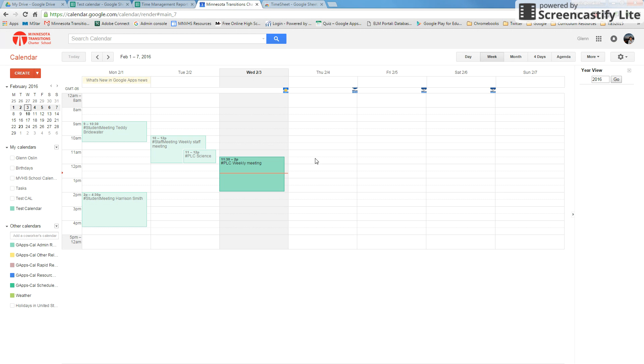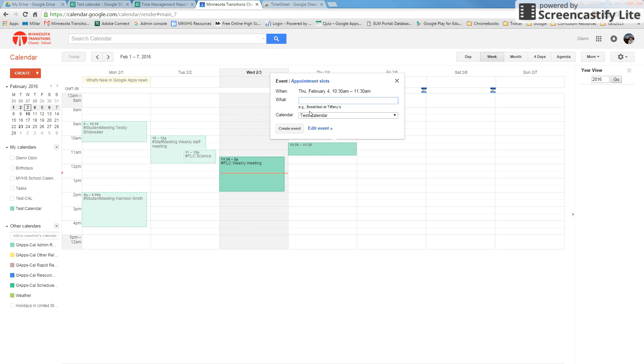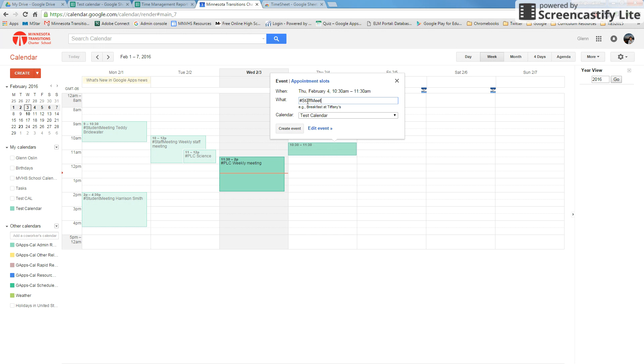One thing I do want to mention: when you are making your new events, the hashtag needs to go at the beginning of the event, and if it's a two-worded event tag, it must be connected. You can't have a space in between those two because it's actually pulling the full tag.